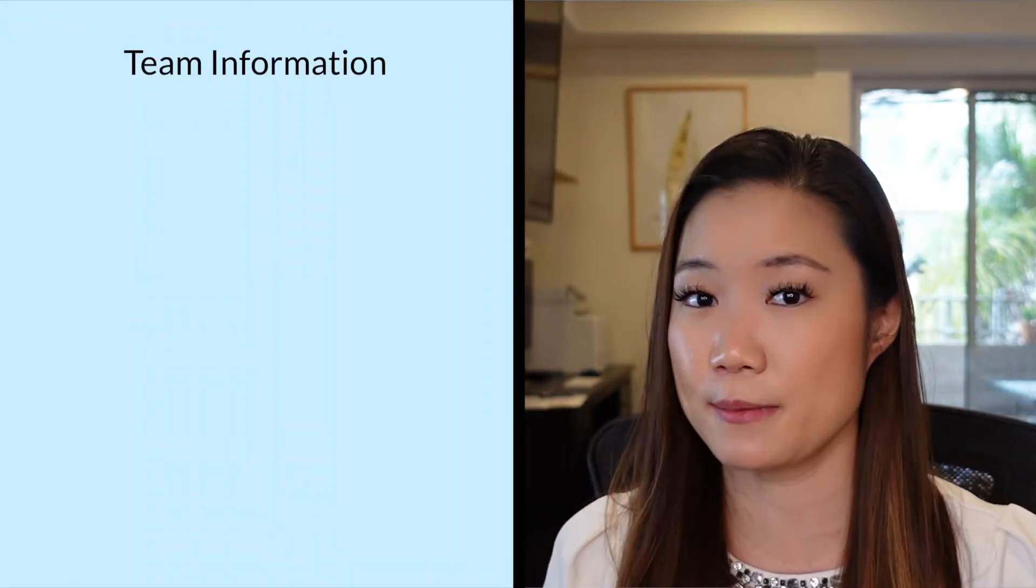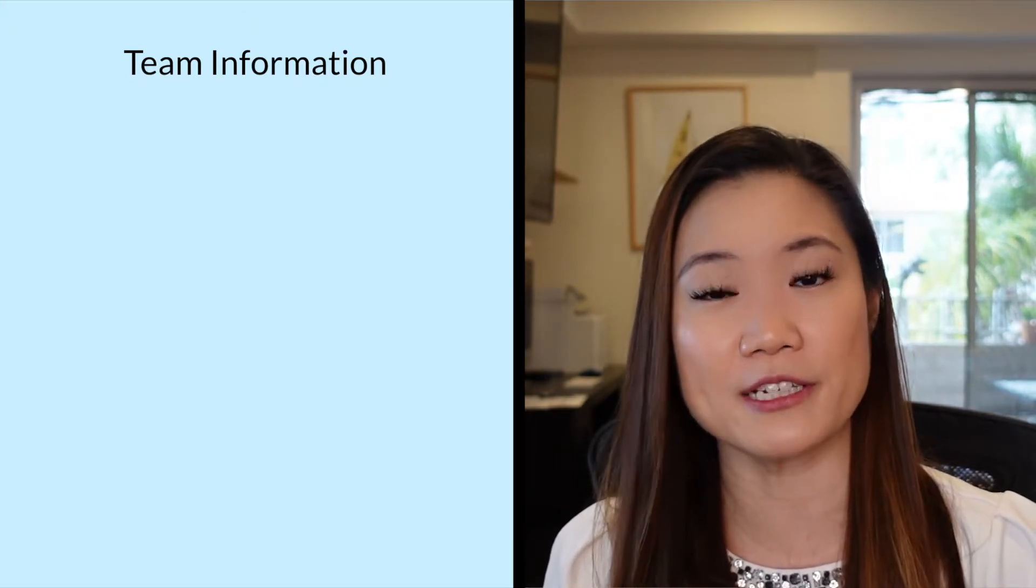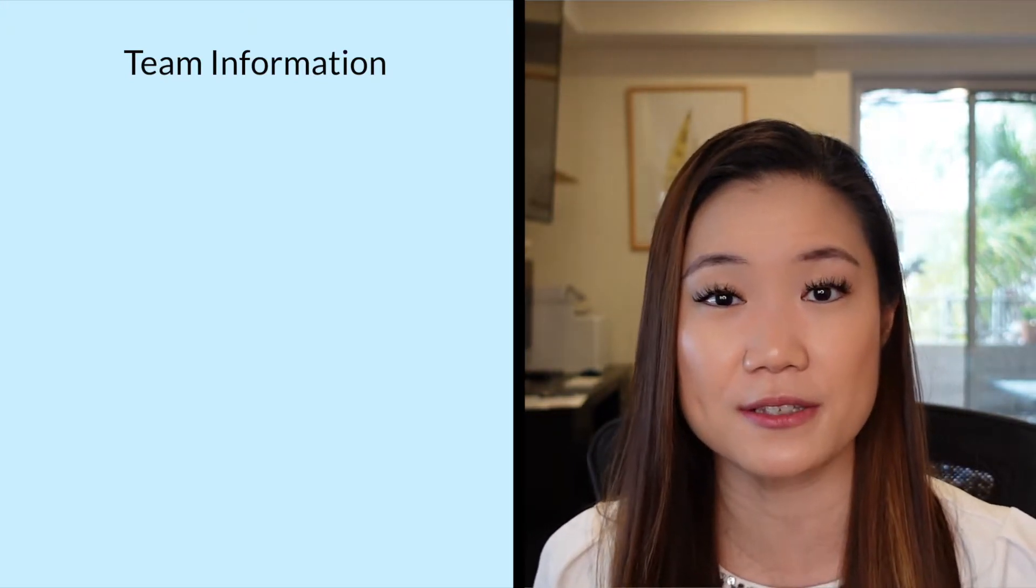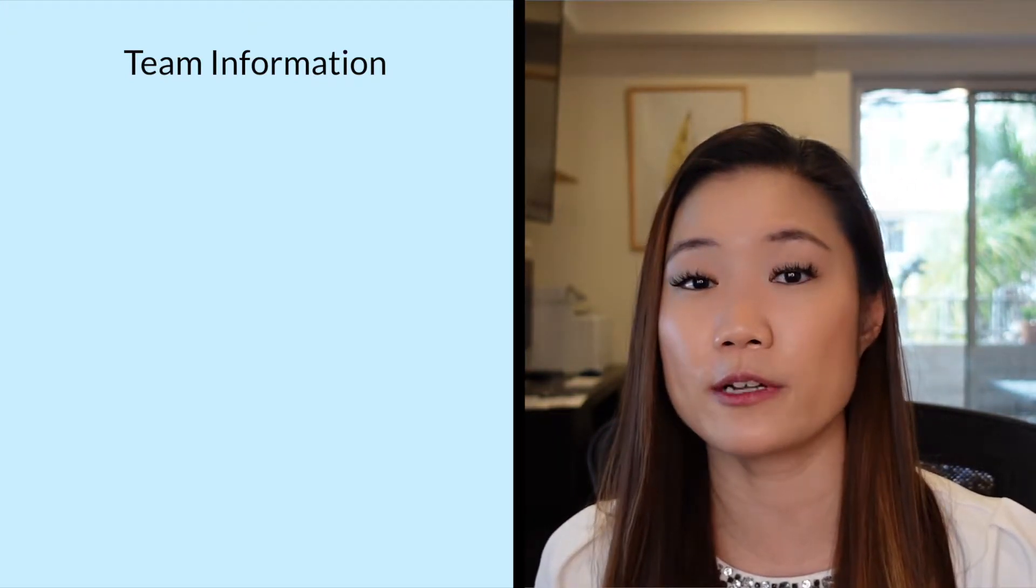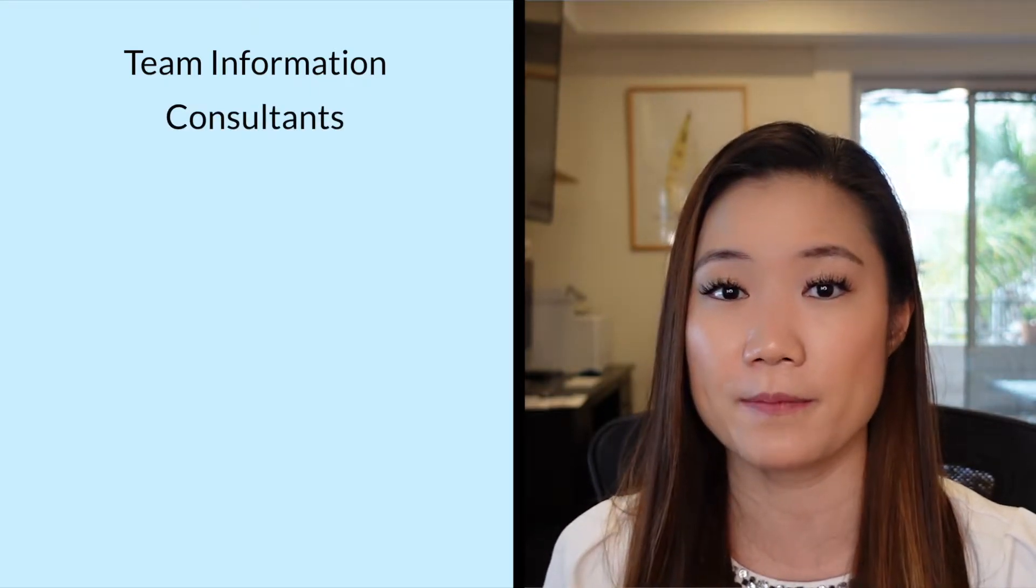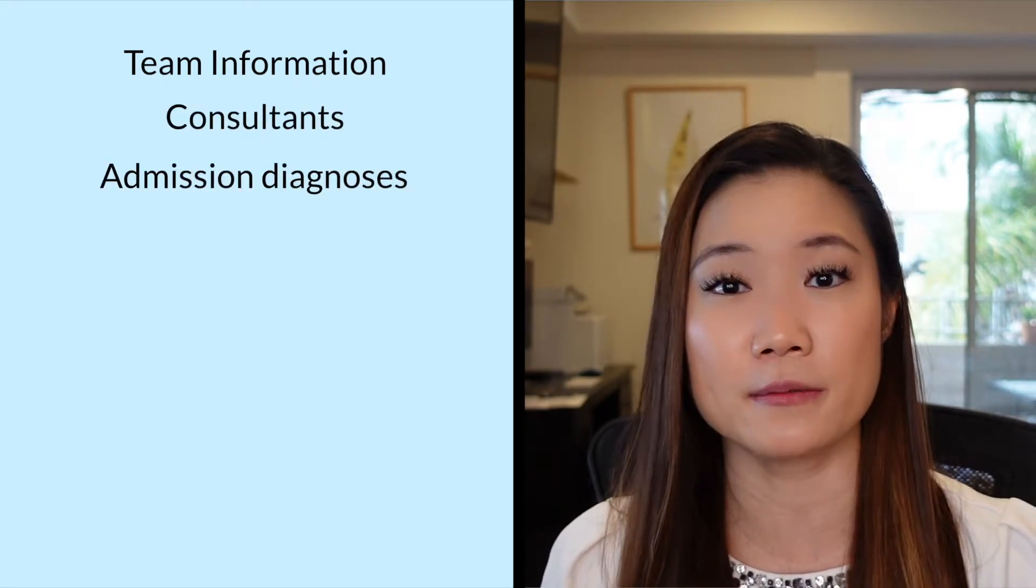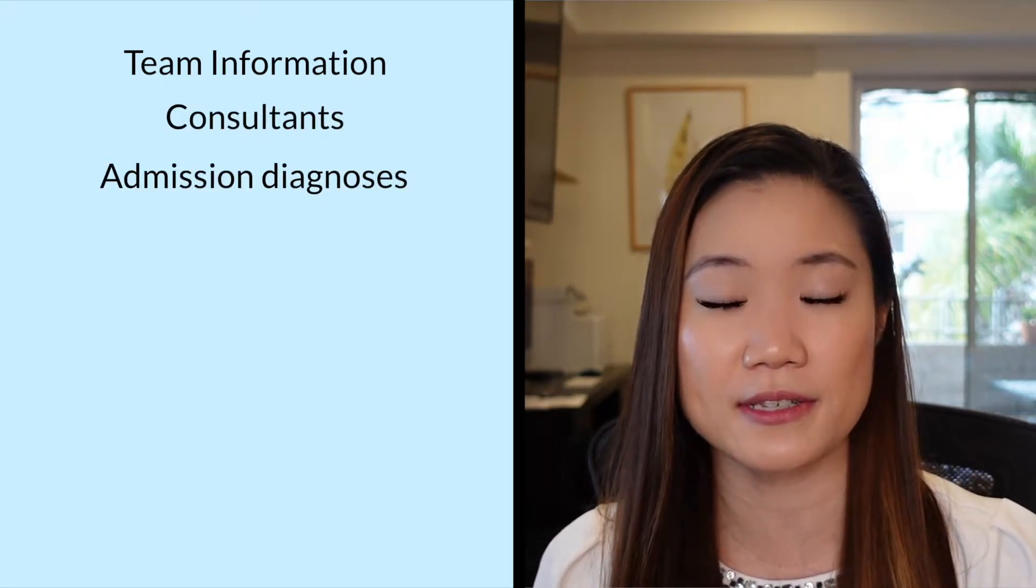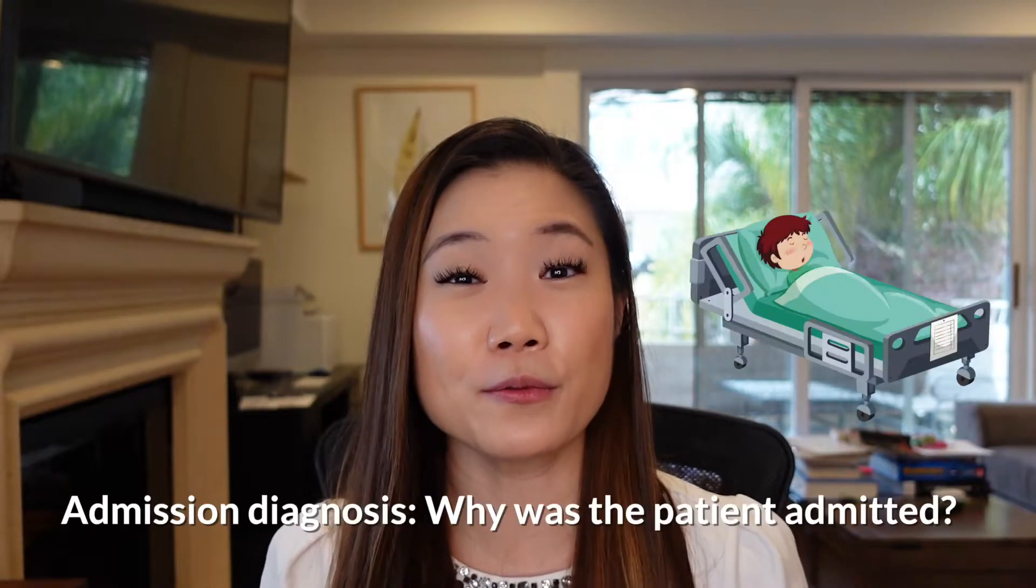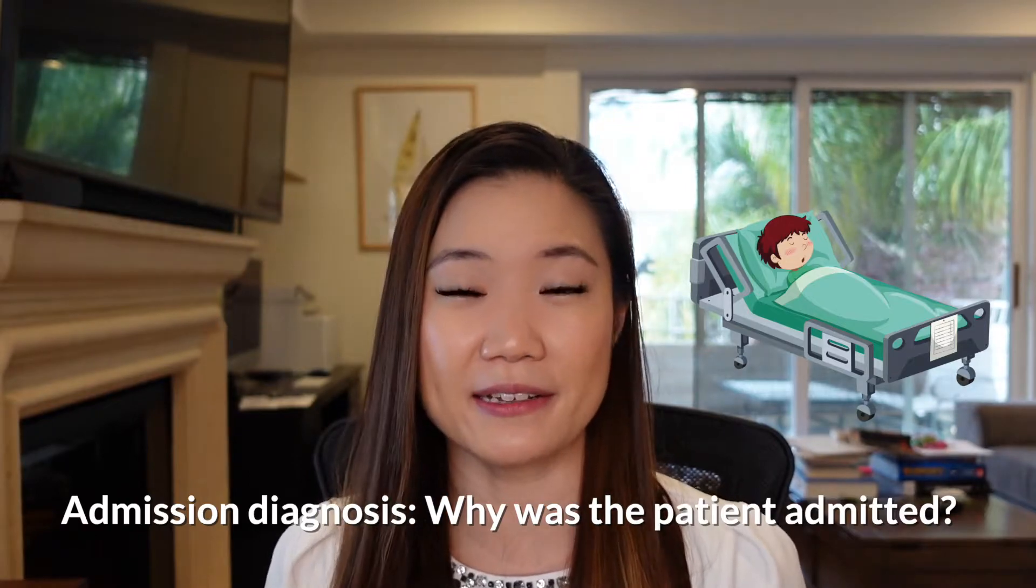The order of the components might change depending on what template your institution uses, but I think the major components will probably be the same. So you want to put your team information, so your information and who took care of the patient. Then you want to put which consultants there were. And then really important is admission diagnoses and discharge diagnoses. So admission diagnoses are the reason why the patient was admitted. And this could be different from what ultimate diagnosis that the patient was discharged with.